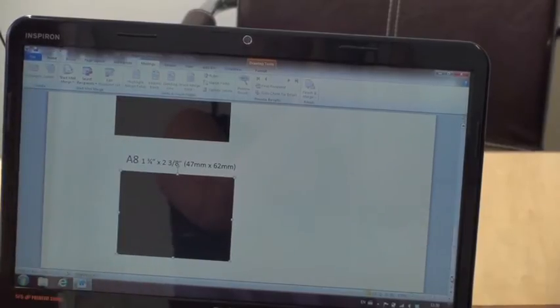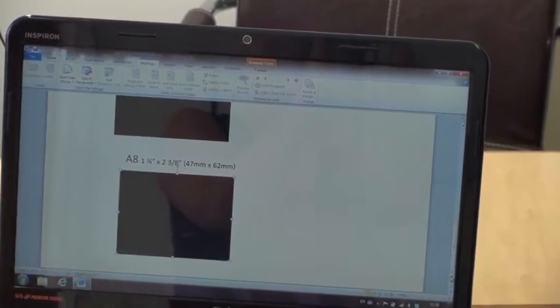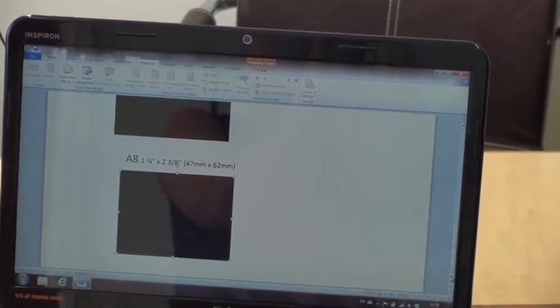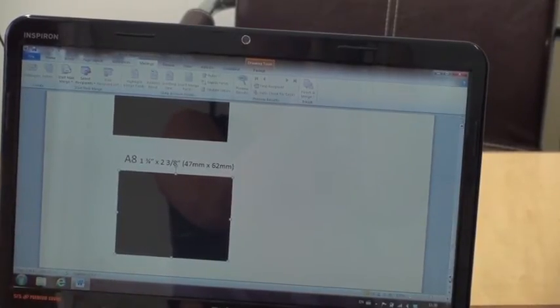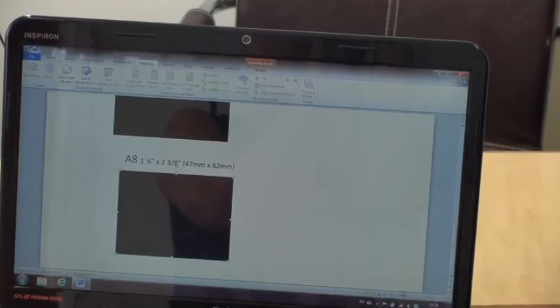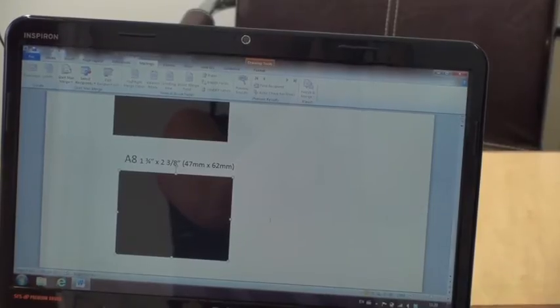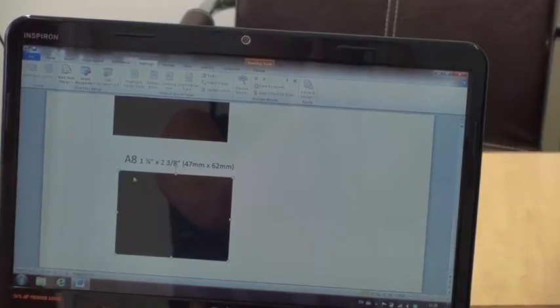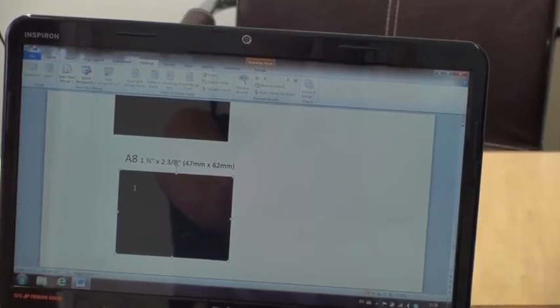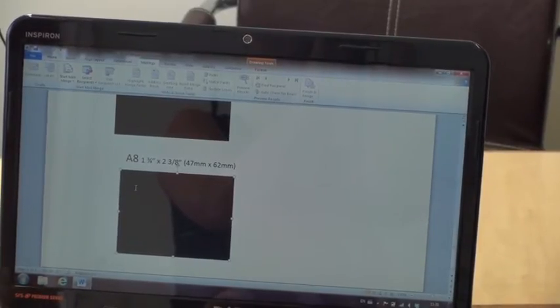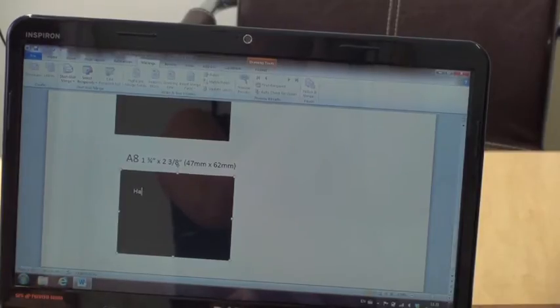I'm going to use the small one, what we call the A8 and I'm just going to create a simple text stamp.